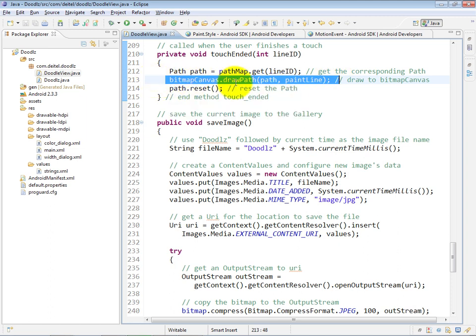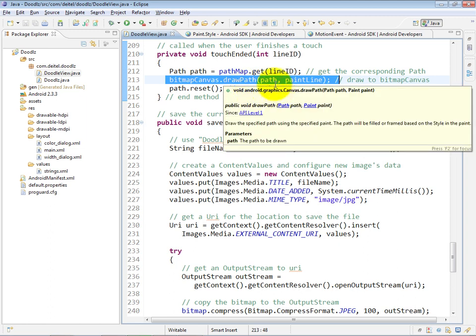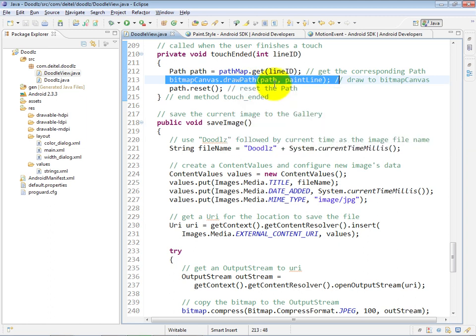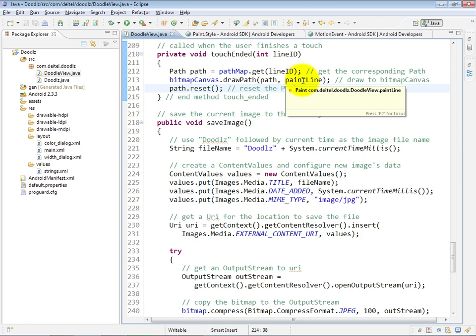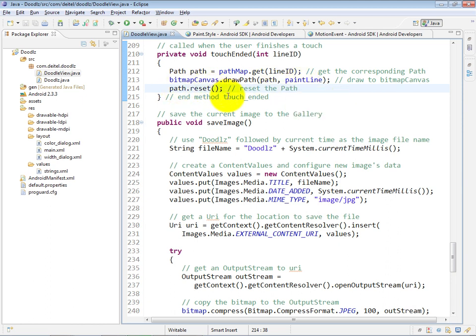You can see here we call the DrawPath method, taking the final version of the path that just ended and using the line characteristics specified by the paint line paint object. Then after we've drawn that final version of that particular path onto the bitmap, we reset that path so we can reuse it in the future.